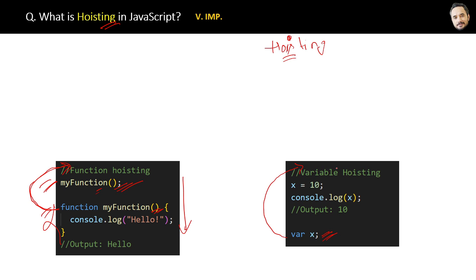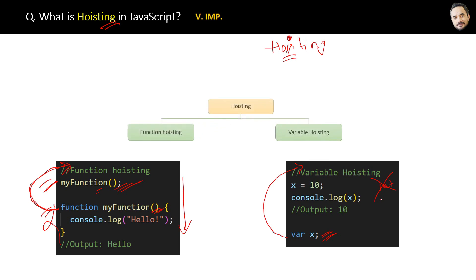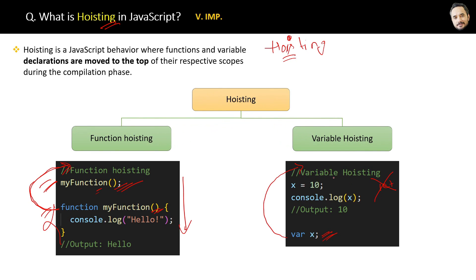But remember, the output with the let keyword will be different, and that is because it does not allow hoisting. So you can try and see the difference. Finally, the definition of hoisting is: Hoisting is a JavaScript behavior where functions and variable declarations are moved to the top of their respective scopes during the compilation phase.